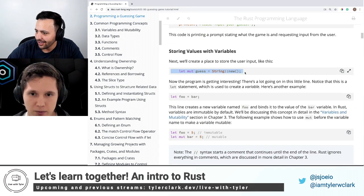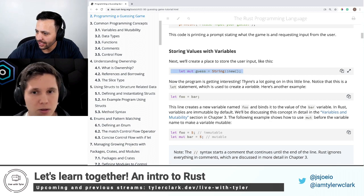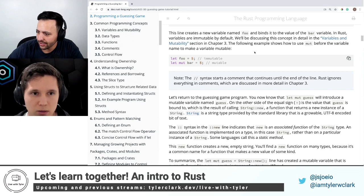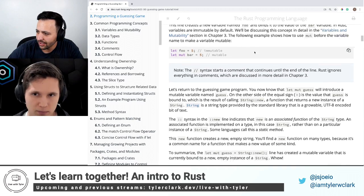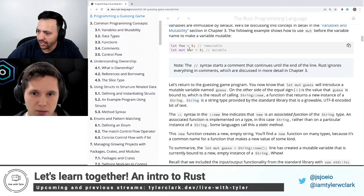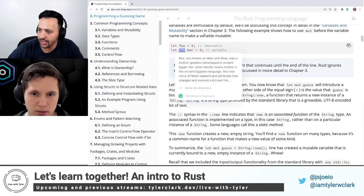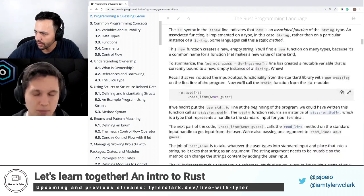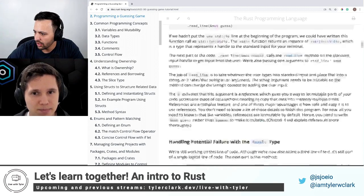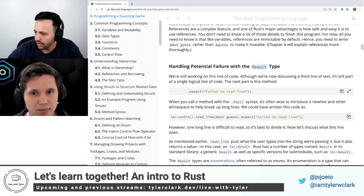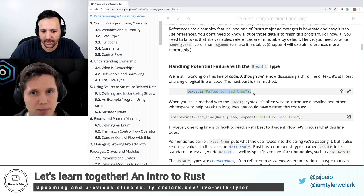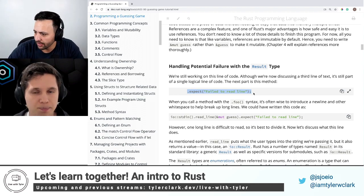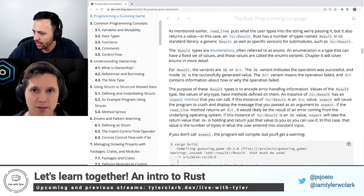Storing values in variables. We already talked about the difference between adding mut and not adding it — one's mutable, one's immutable. Handling a potential failure — we talked about that, the expect is how we handle any errors we might get.